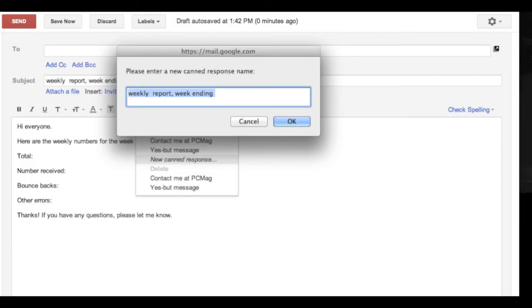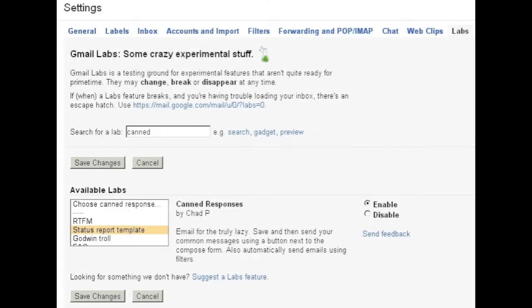The article that comes with this video explains how to get canned responses in Gmail because it's not actually built in. You have to go to this labs tab to add it.